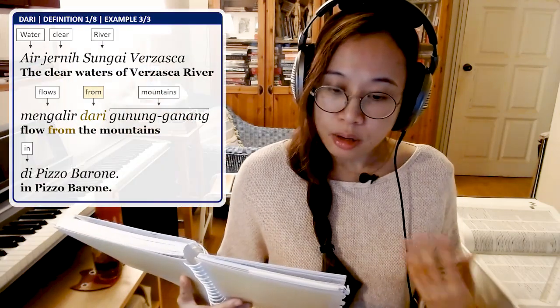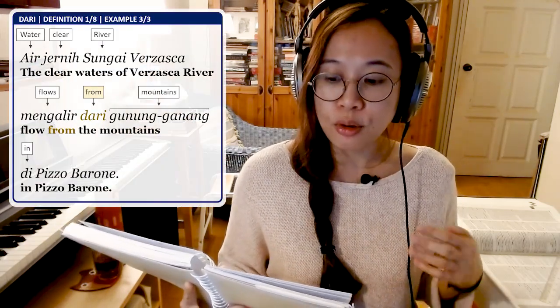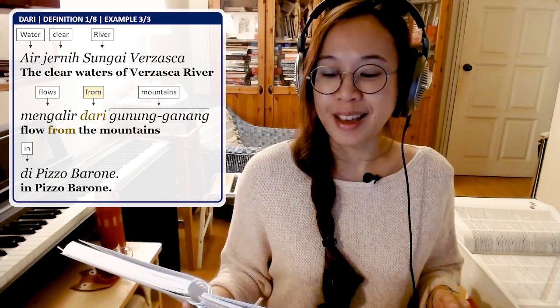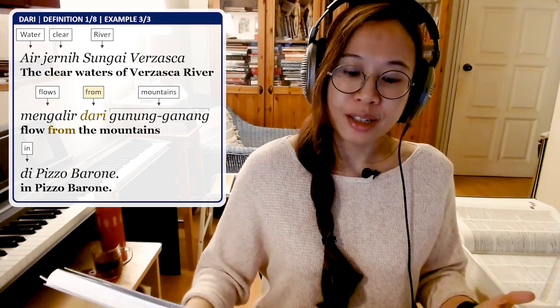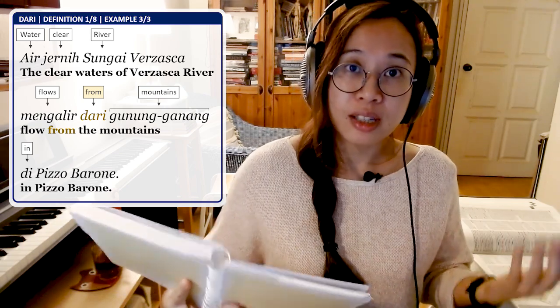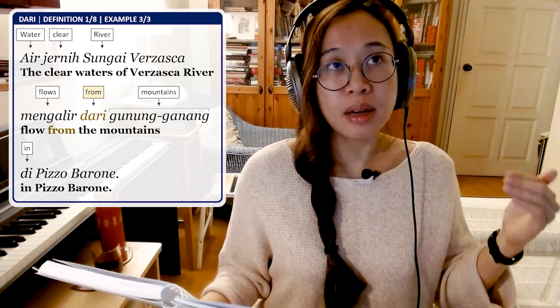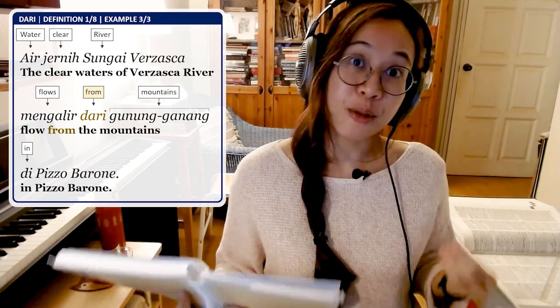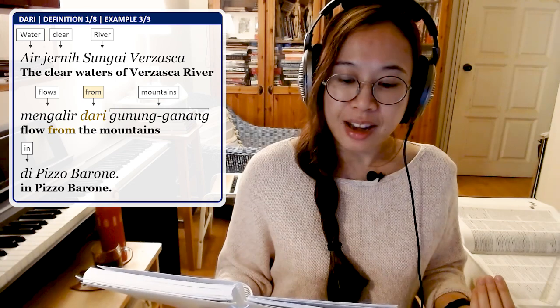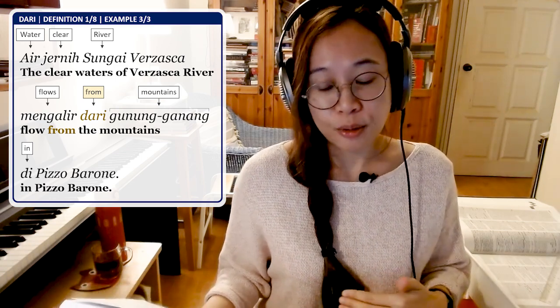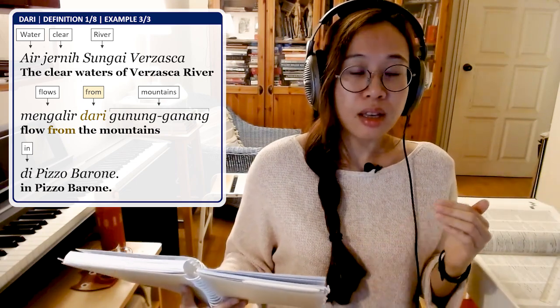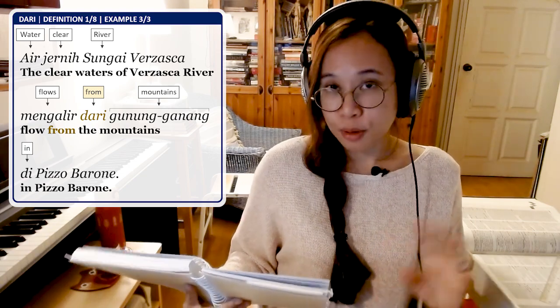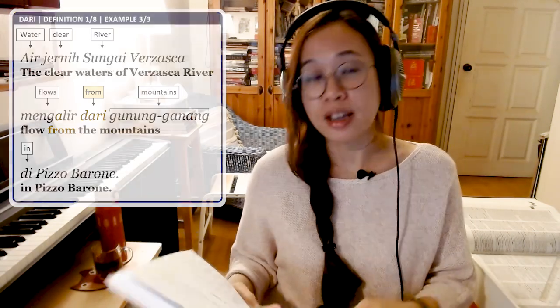The third example is: Air jernih Sungai Bersasca mengalir dari Gunung Ganang di Pizzo Baroni. Air jernih means the clean, clear waters. Sungai Bersasca is the Bersasca River. Mengalir means to flow — dari, because it flows from the direction of Gunung Ganang, which is the mountain range at Pizzo Baroni, which is in Switzerland. Gunung Ganang is the plural of gunung, meaning mountains.